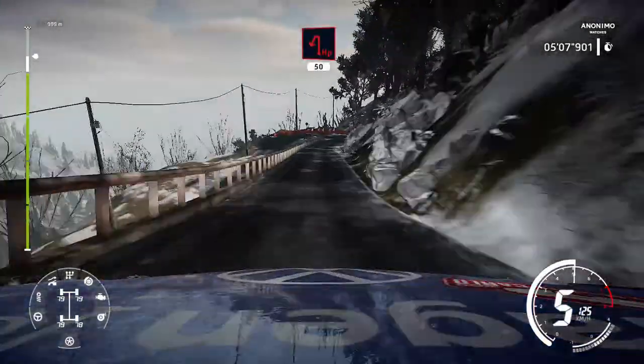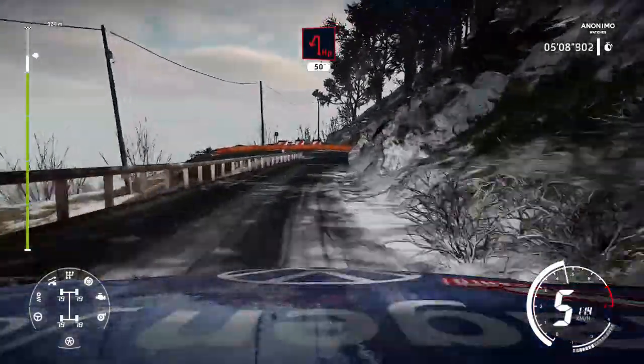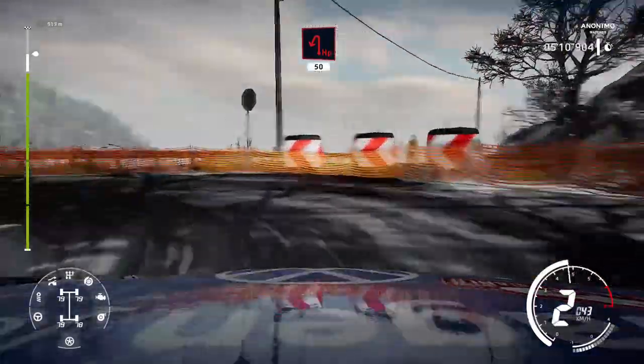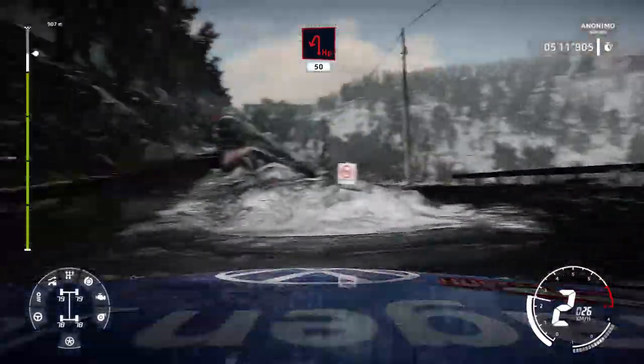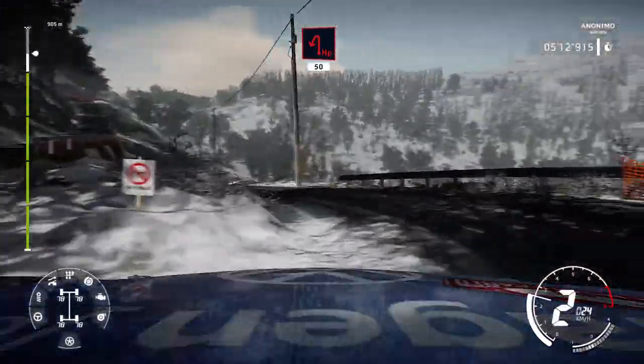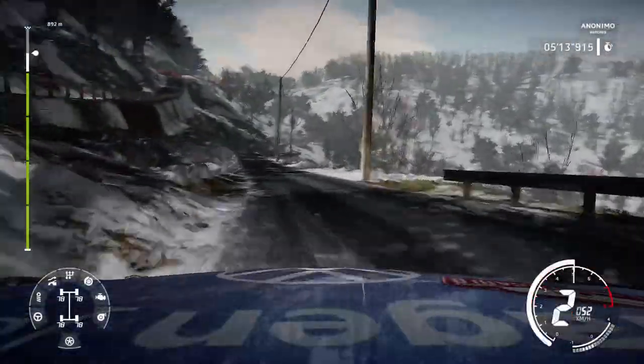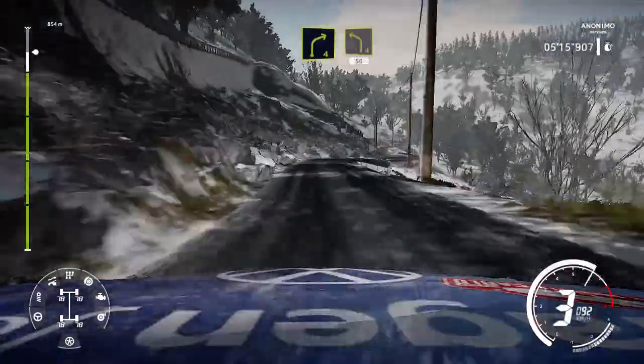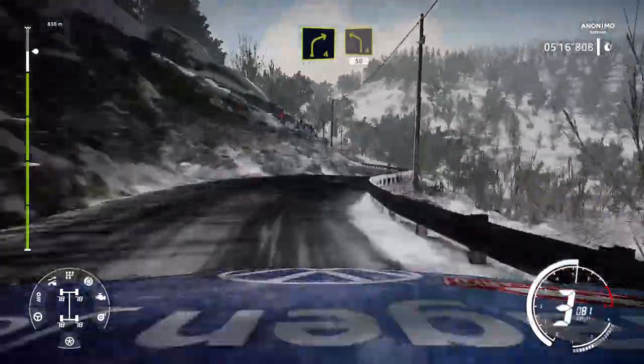Caution, hard brake the hairpin left, 50. Right 4, into left 4, short, 50.